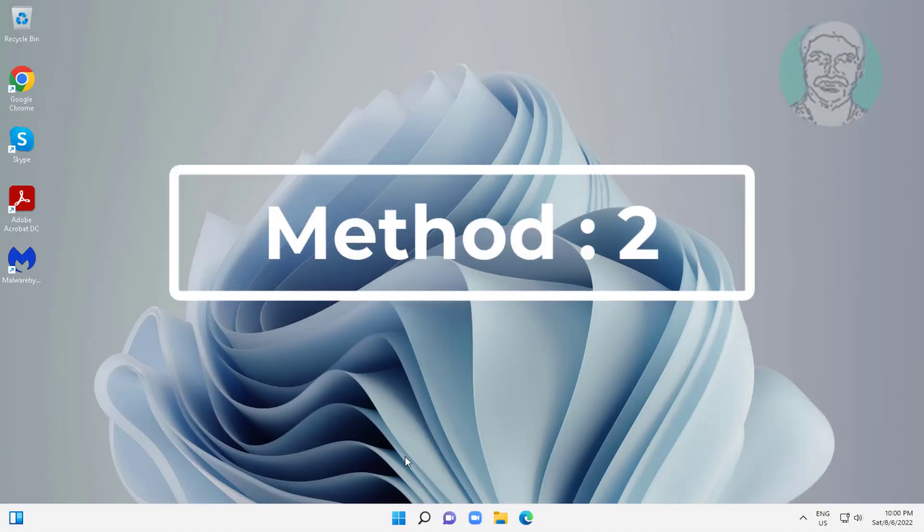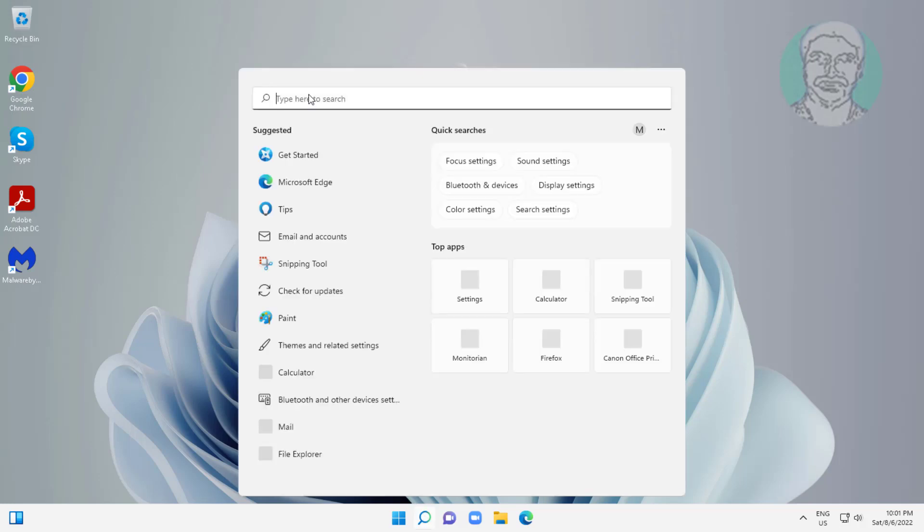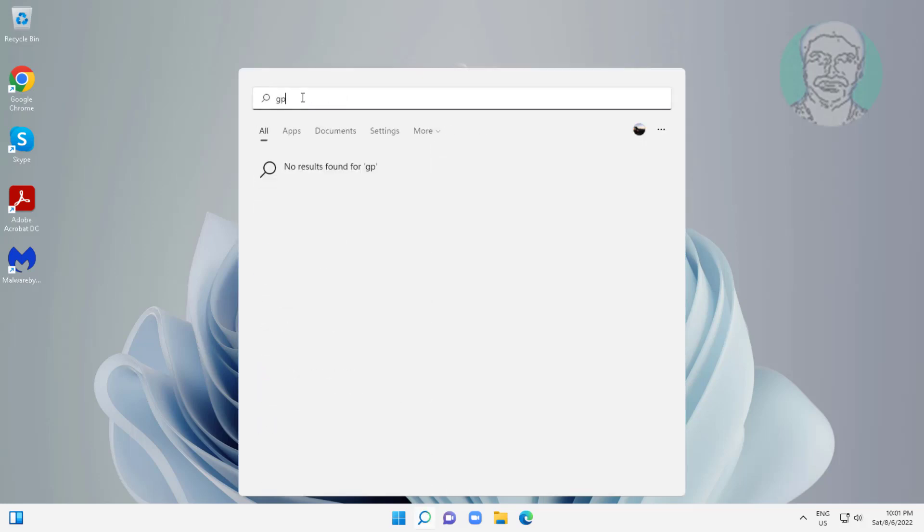Second method: type gpedit.msc in Windows search bar, click gpedit.msc.